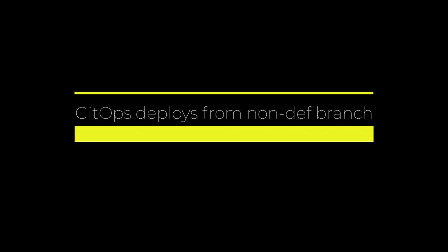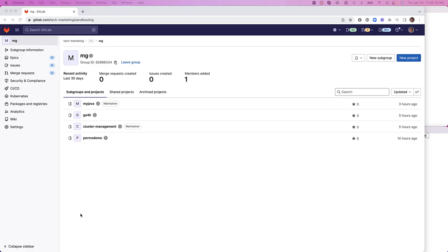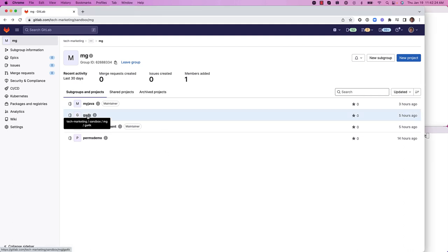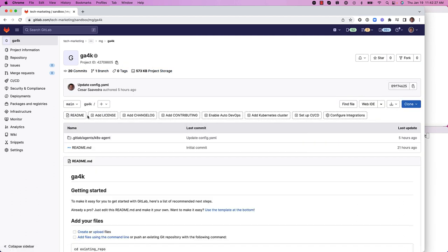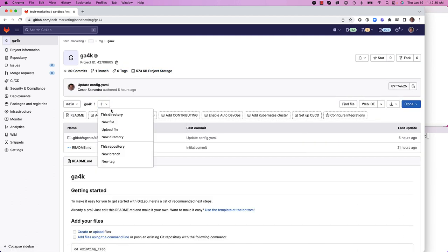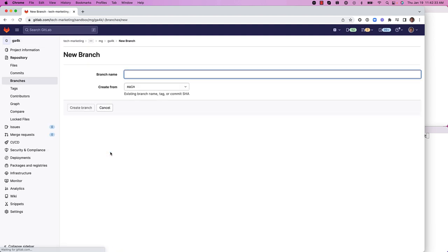We're going to show how to deploy from a non-default branch. This means a branch other than the main branch. Let's head to the GA4K project, which is where we define the configuration of the agent for Kubernetes. And in this project, let's go ahead and create a new branch. We'll call it with nginx.